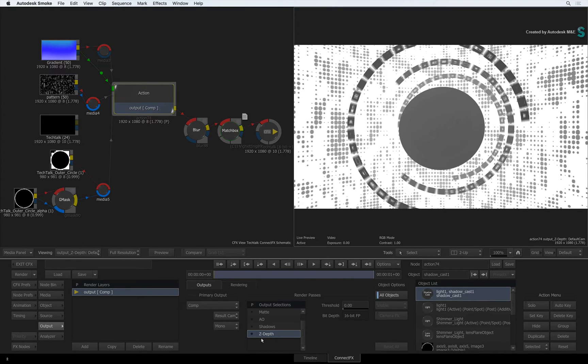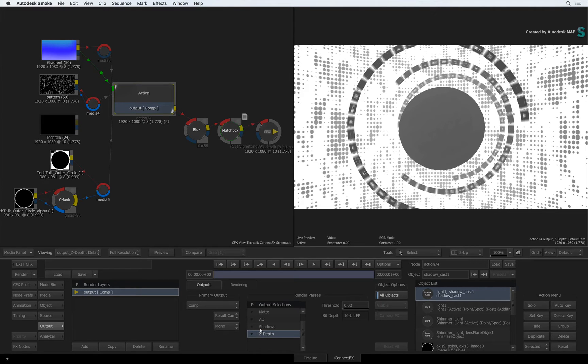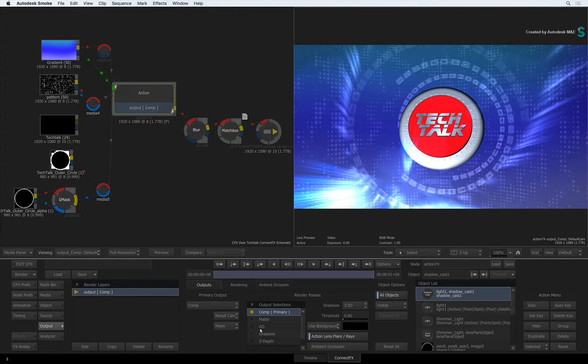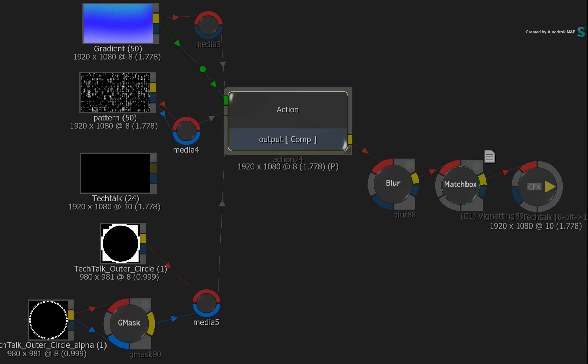I'll reiterate that you are not assigning any render passes as an Action node output at this point. Your Action node will still only have one output in the ConnectFX schematic.